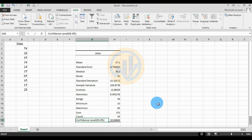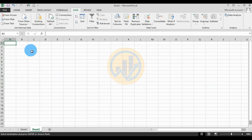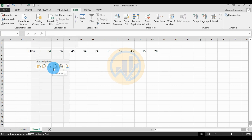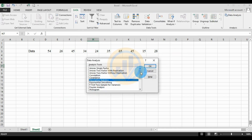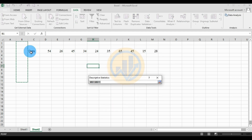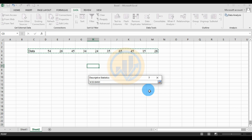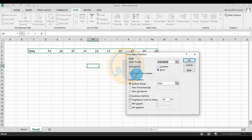The count for the total data is 10. The confidence level for 95% is 10.84. Next, for the row method — select the data, copy it, open a new sheet, paste the data, and transpose it. Then go to the Data Analysis tool and select the data using the row method.